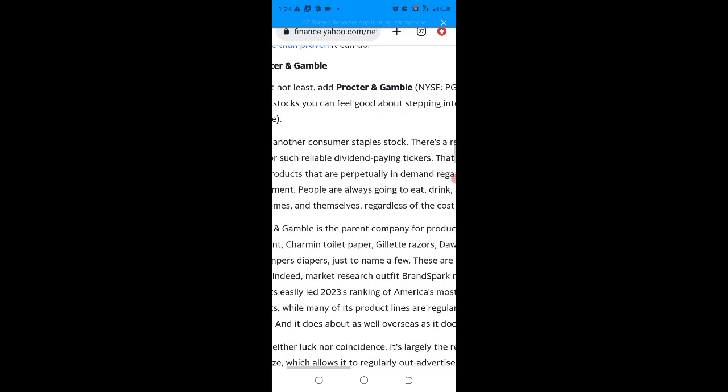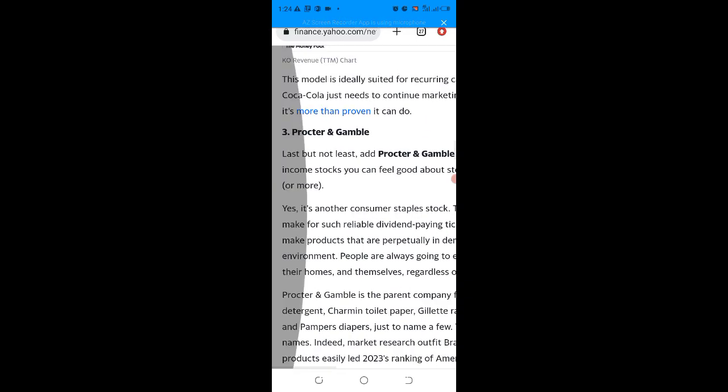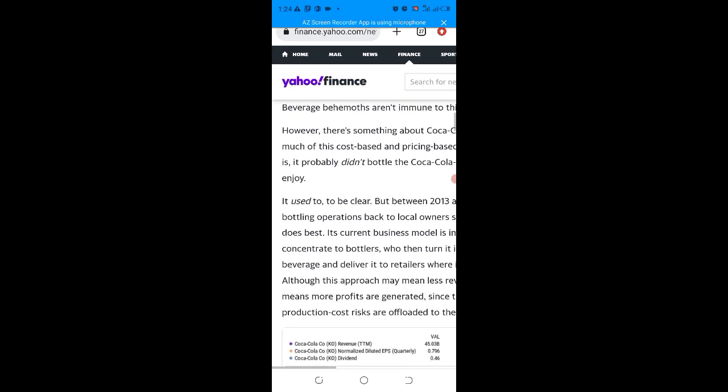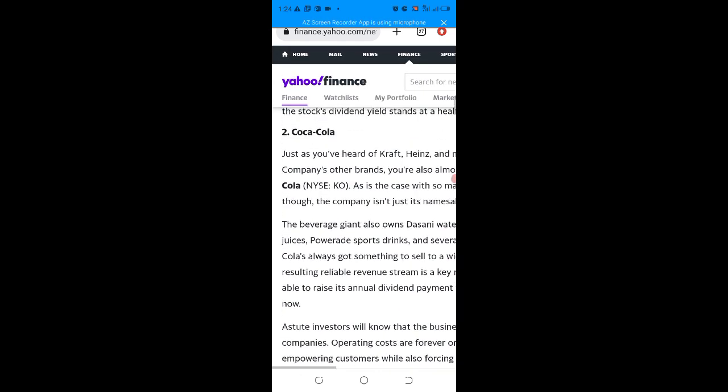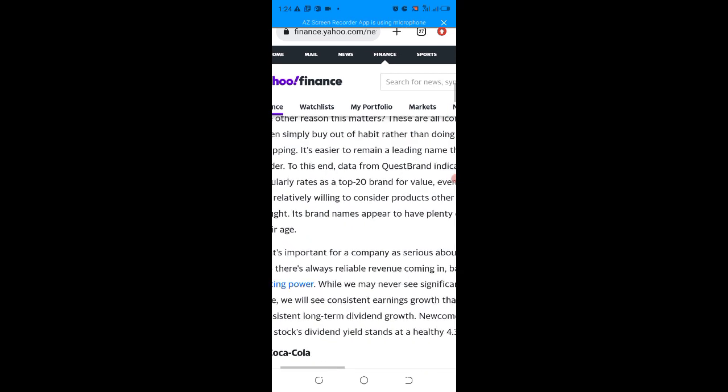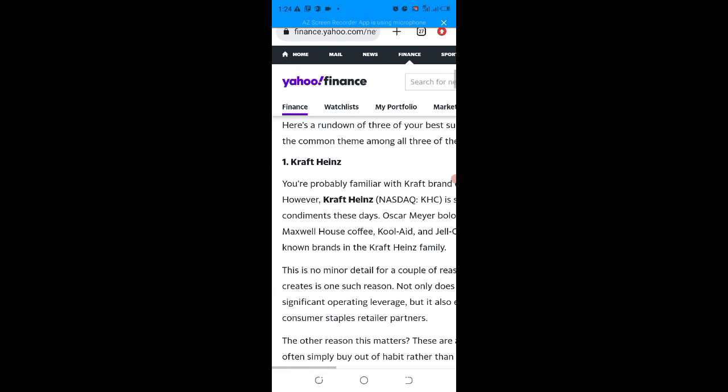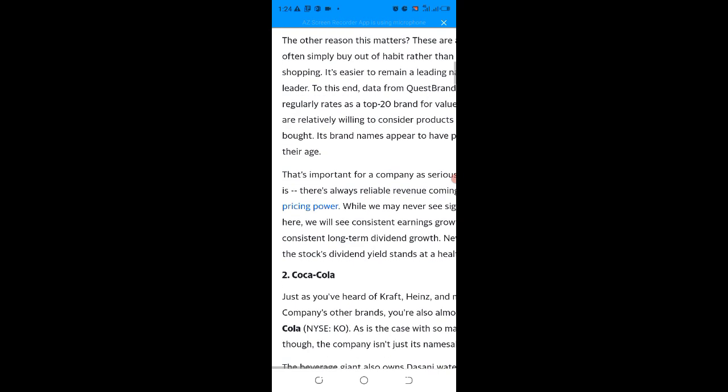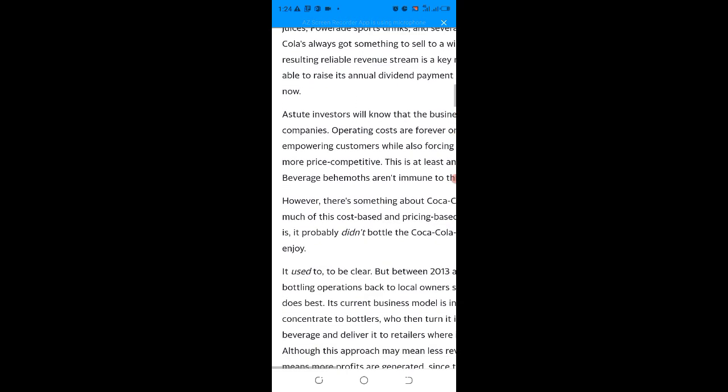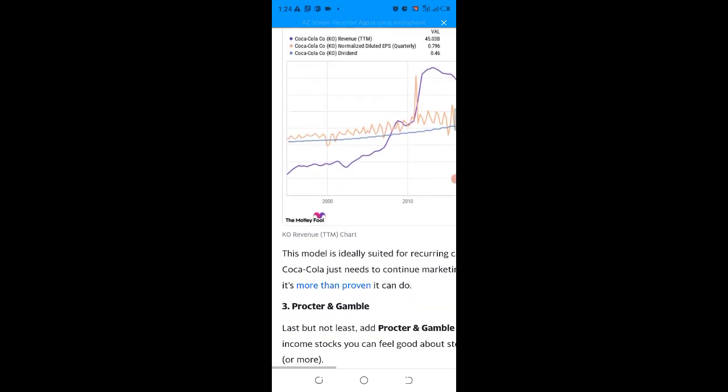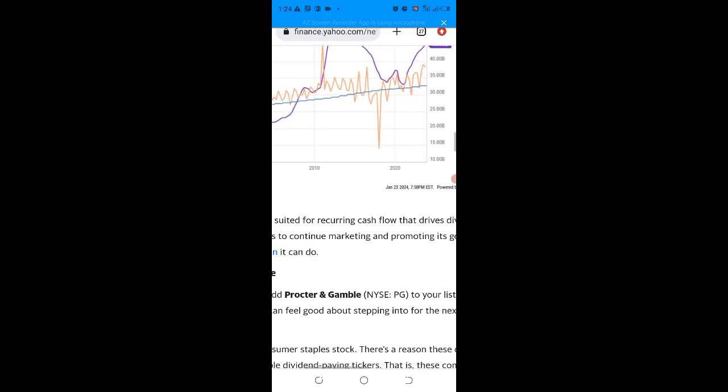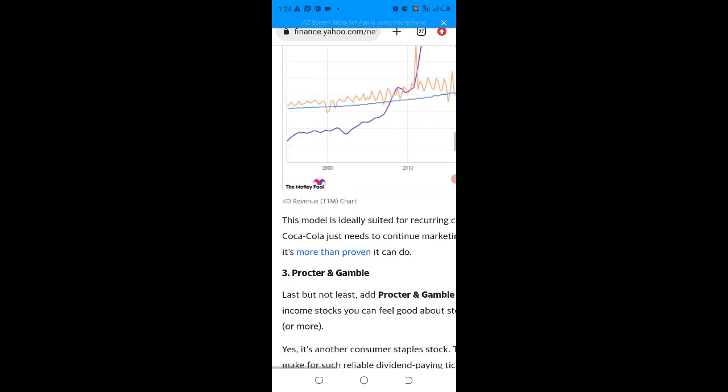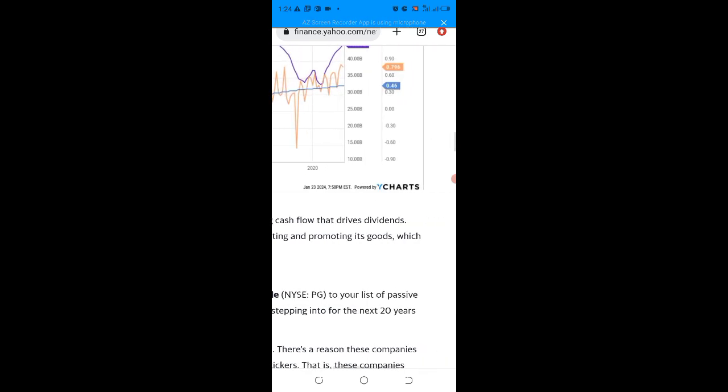So let me mention them again. Number one stock is Kraft Heinz - Kraft Heinz is the number one stock for passive income for the next 20 years. Number two is Coca-Cola, and number three is Procter & Gamble. You can see the charts - the chart is stable and it's going up by the day. So if you're interested, do not waste time, let me know and I'll guide you on how you can purchase them from Nigeria.